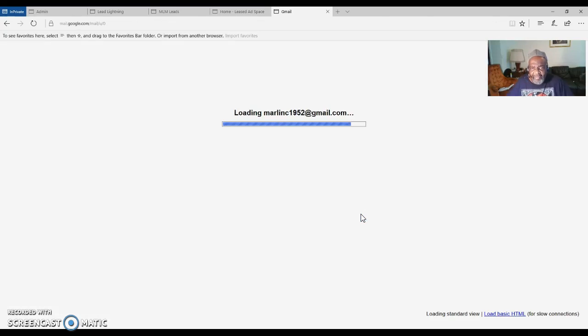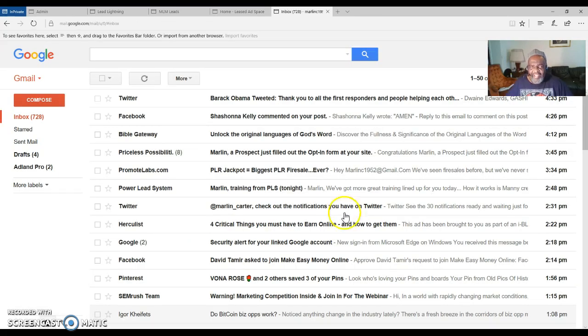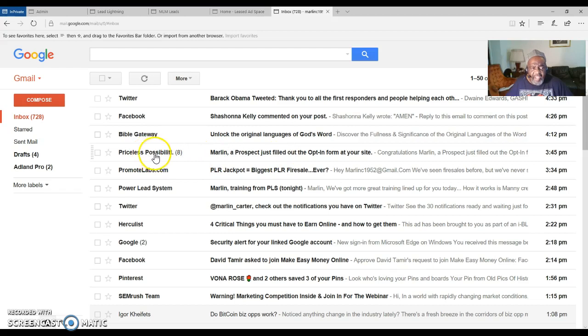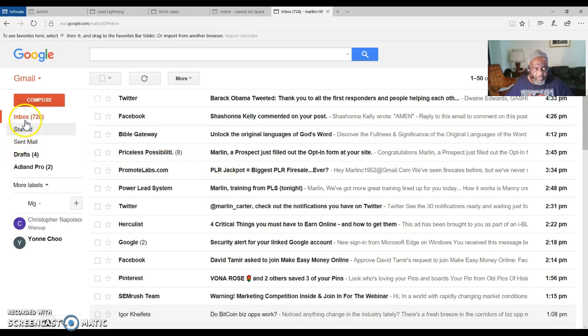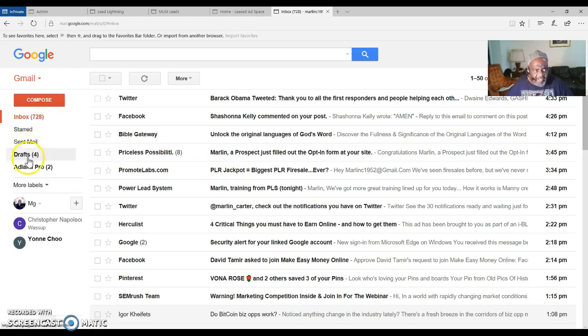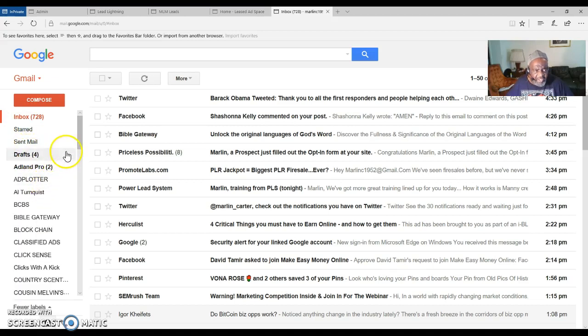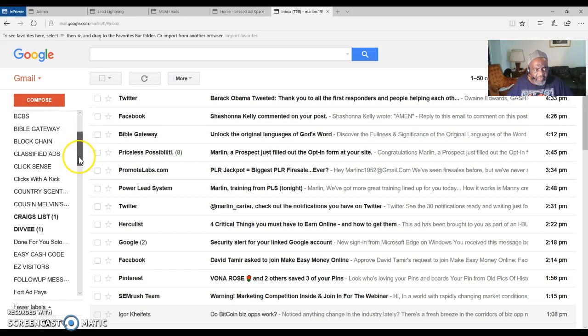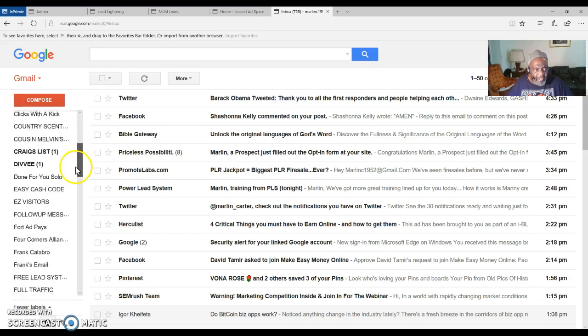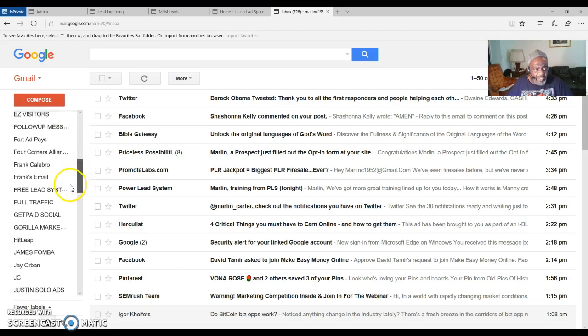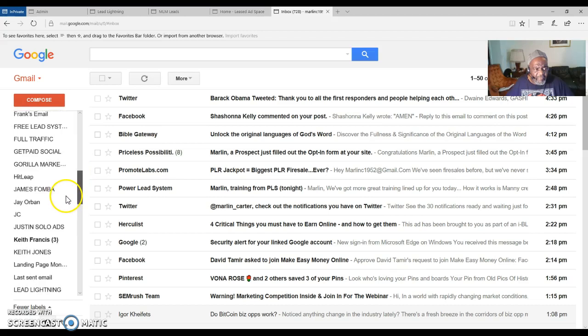But anyway, see there's eight prospects right there that I've gotten today. Anytime you see Priceless Possibilities, that's going to show you your results, who came in that day or whenever they come in. You will see they will send you a message letting you know that you have received a prospect.